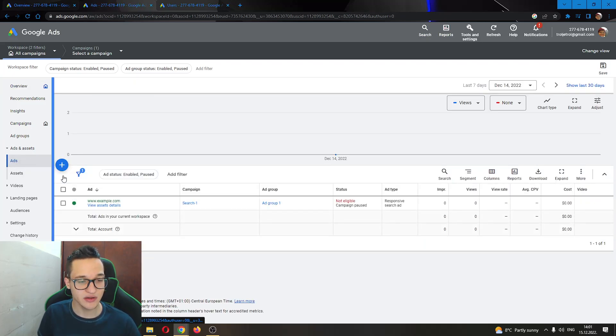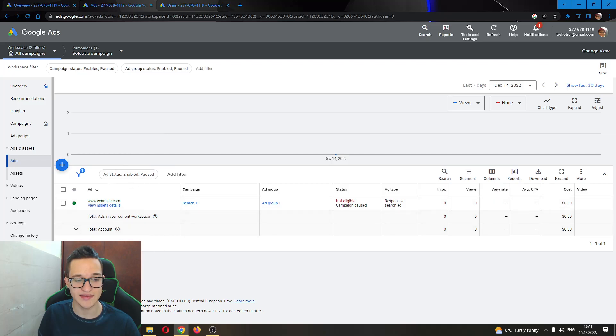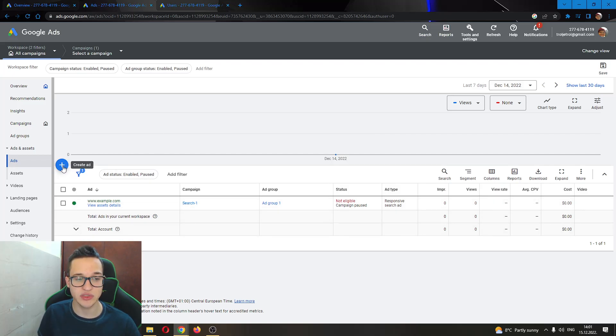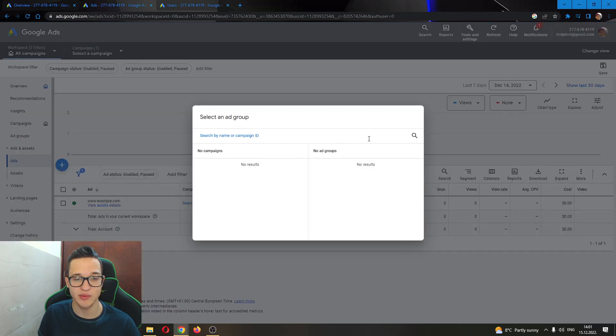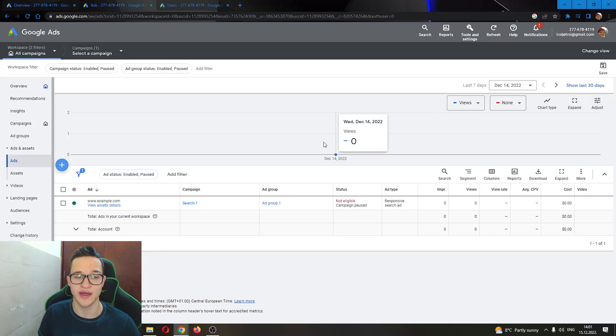Clicking on ads, you can see now this will open up all the ads that you have. If you want to add a new ad, click this plus button right here and you'll be able to create a new ad.